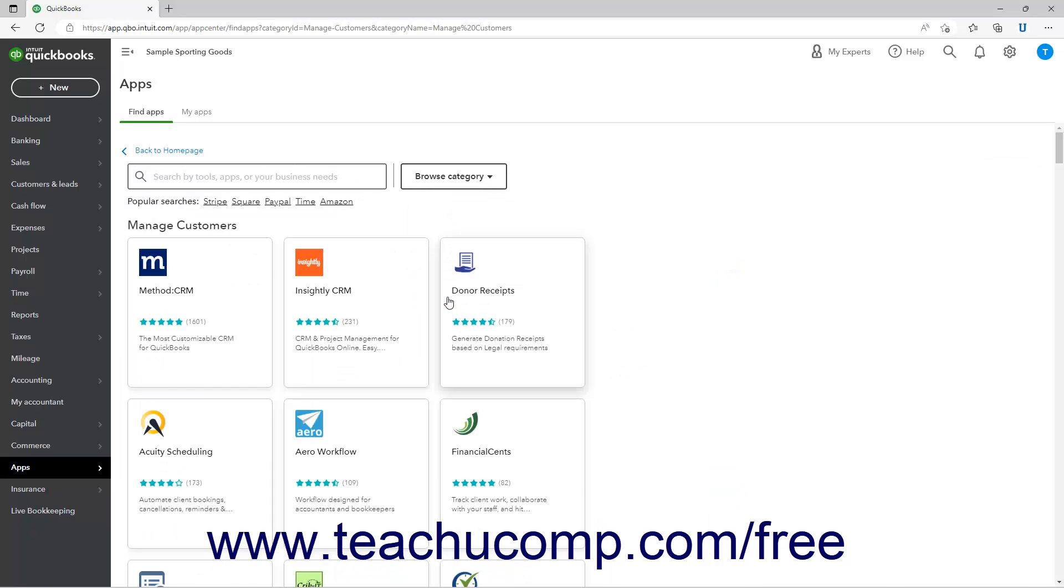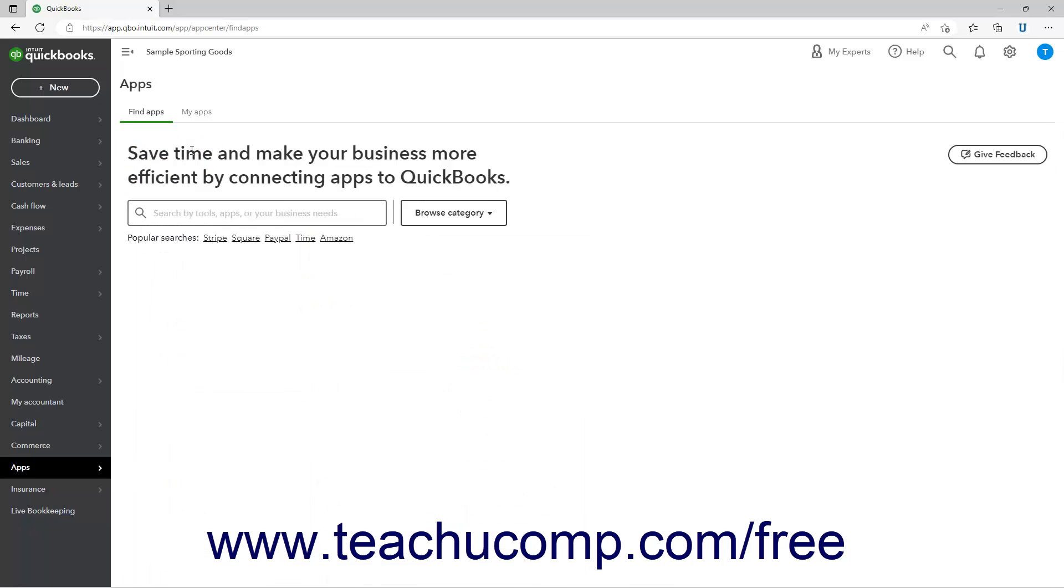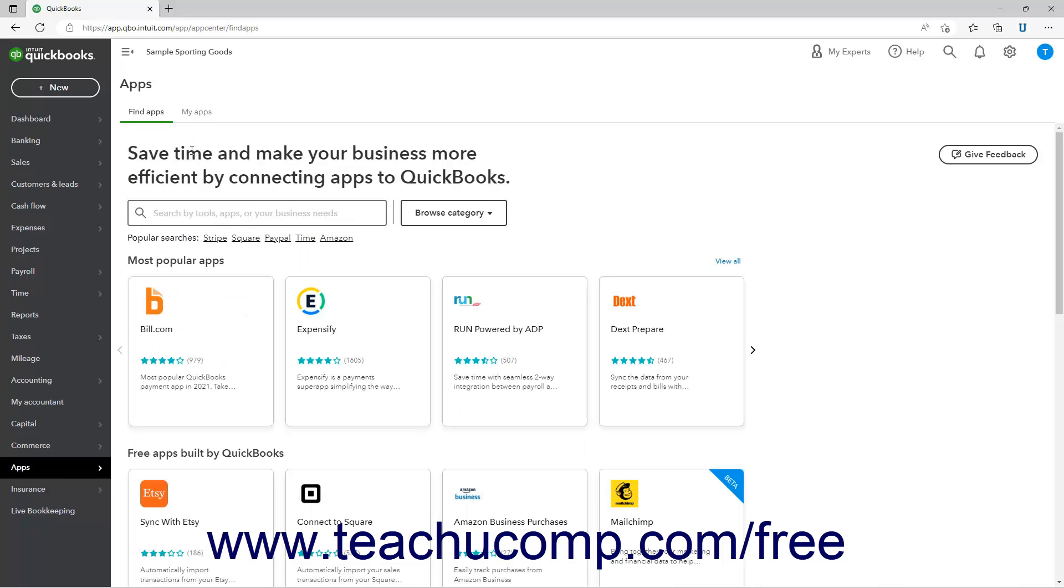If you browse an app category, you can click the Back to Home Page link in the upper left corner of the category page to return to the main Find Apps page.